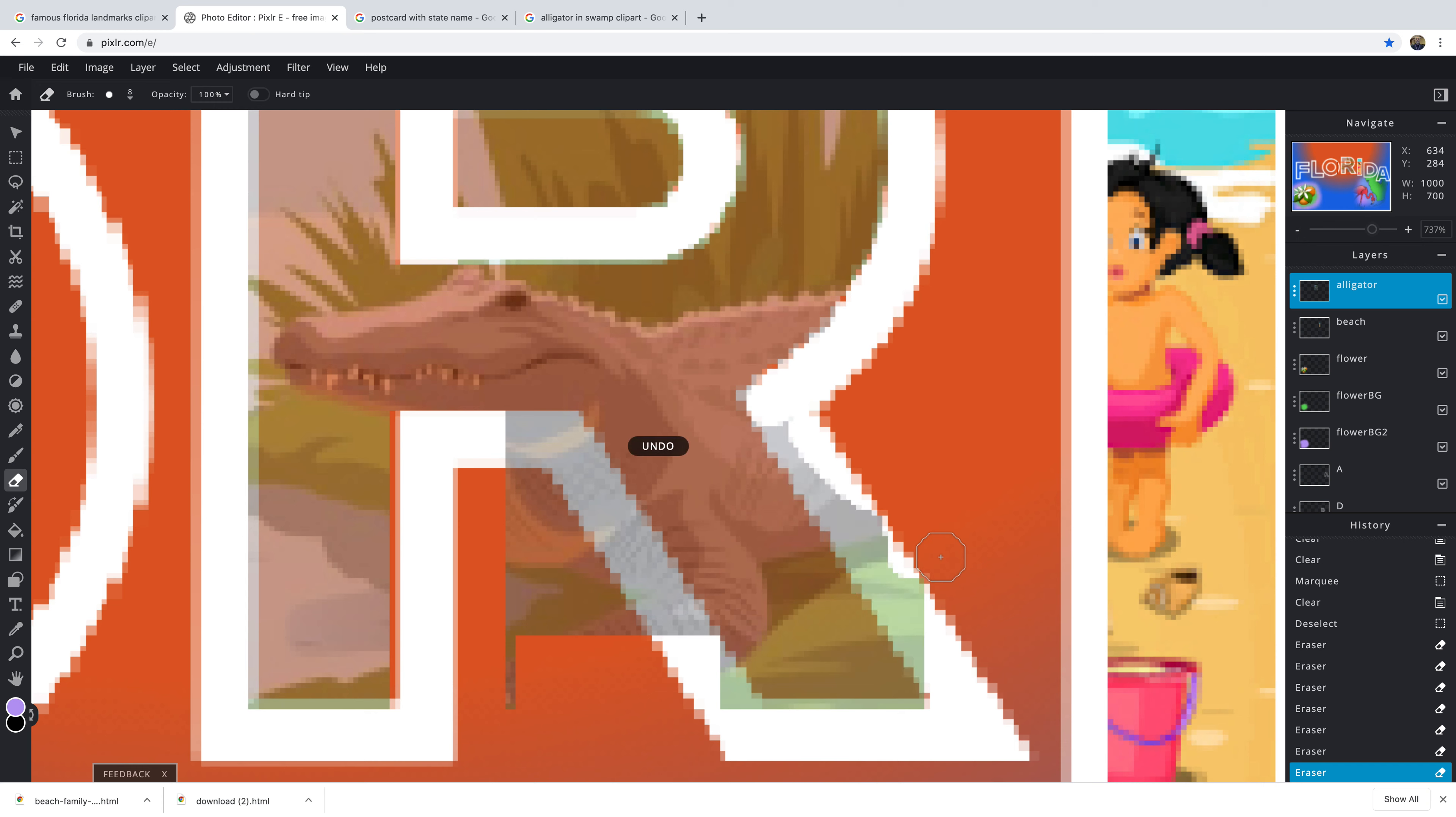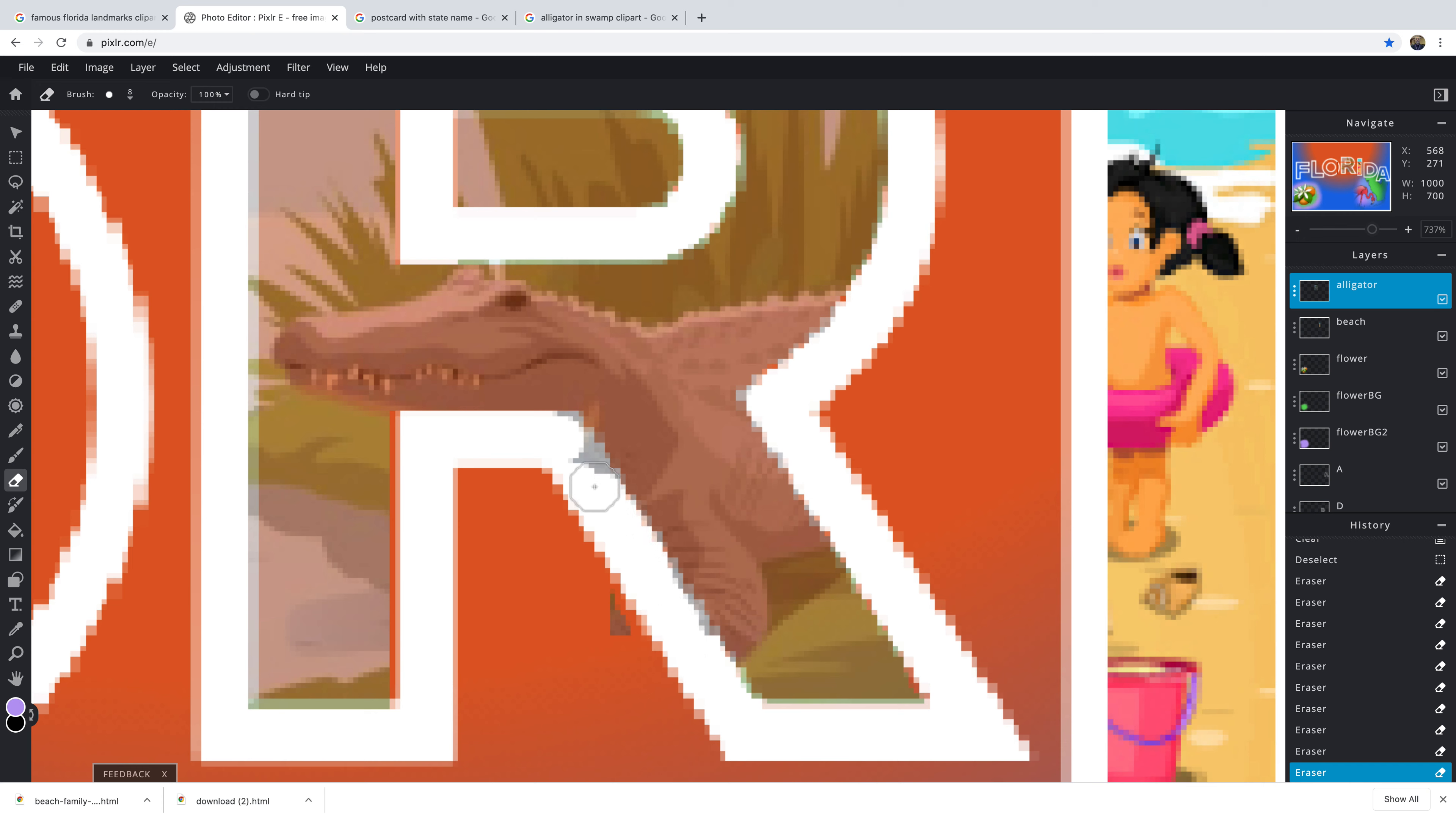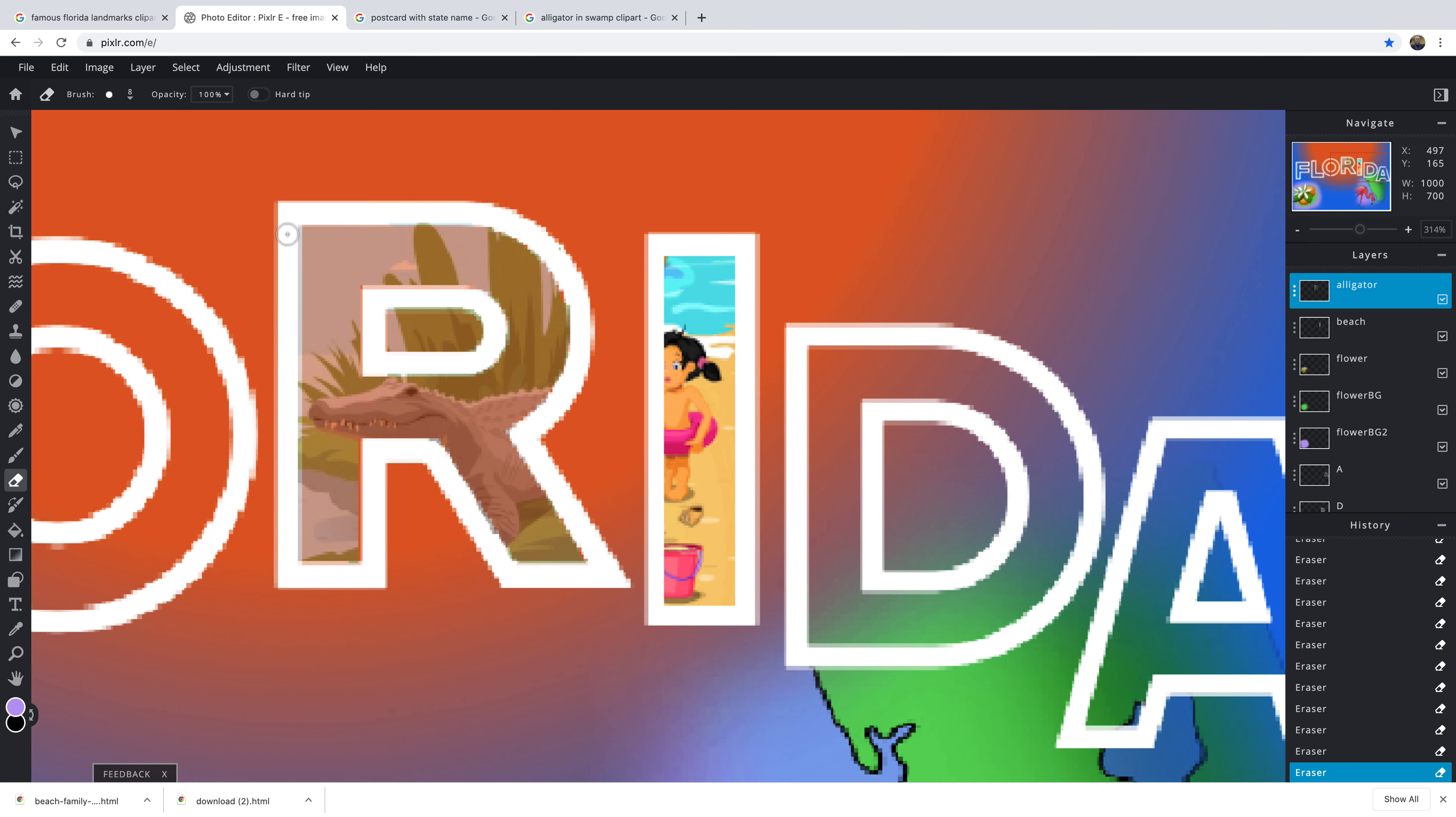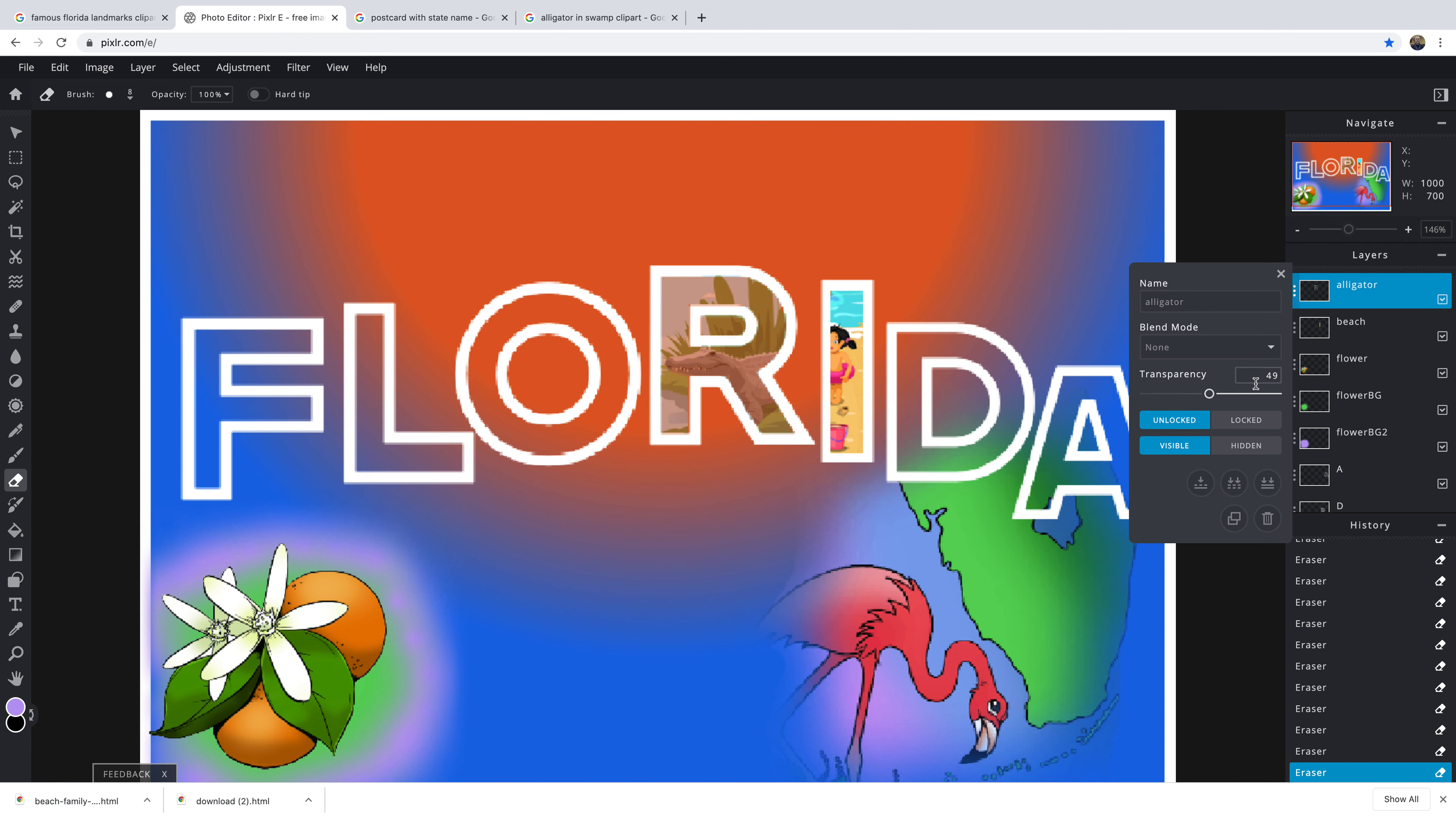Let's see if you go too much there, just do Control Z. Let's see how that looks. Put the transparency back up. Not too bad.